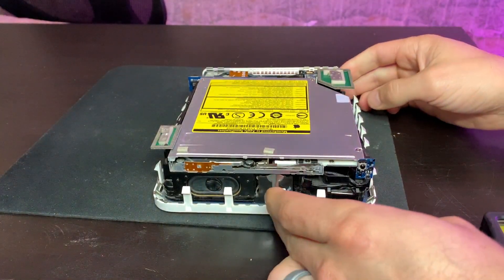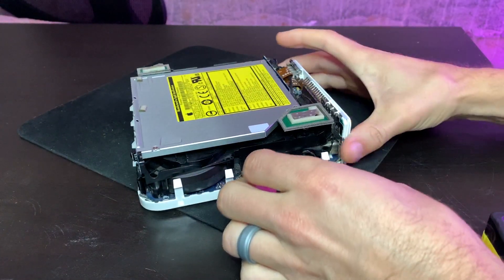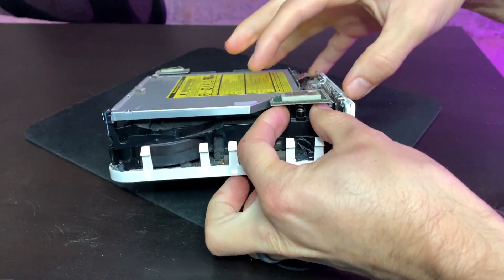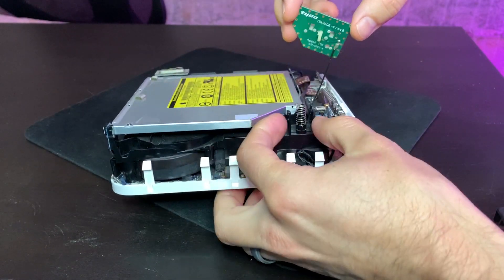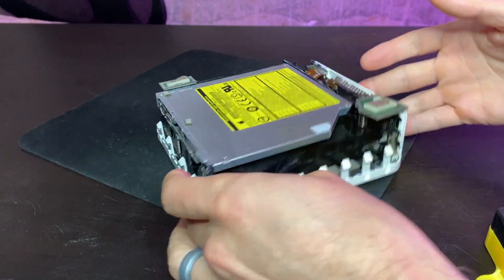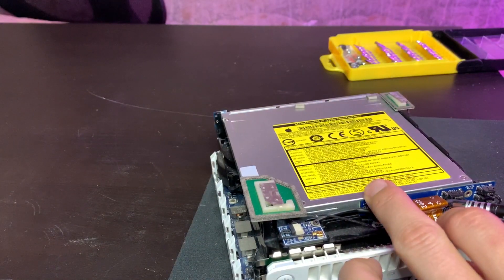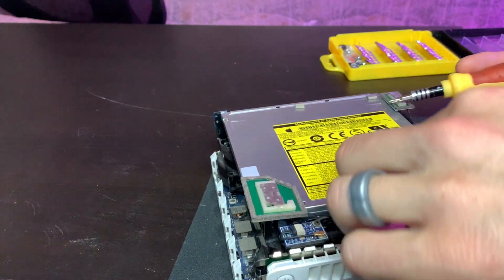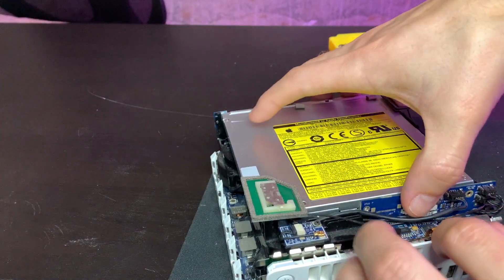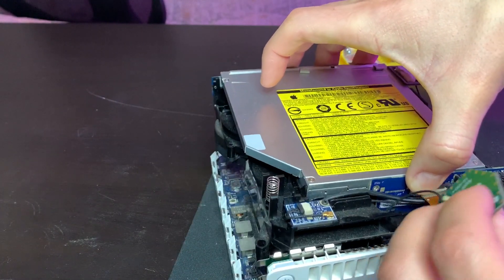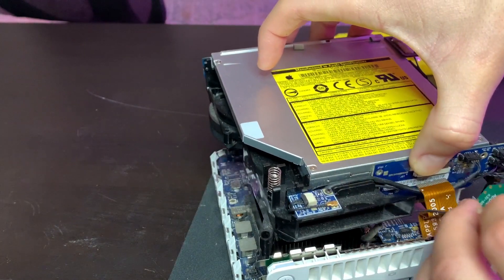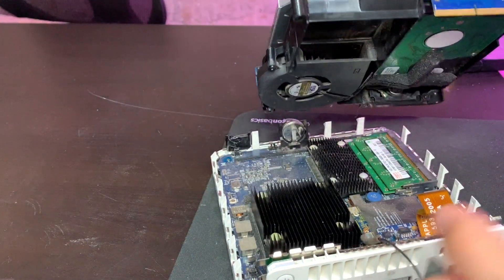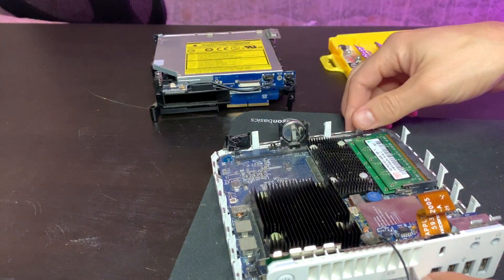The teardown of the Mac mini isn't too bad actually. Squeeze on some clips for the antenna and be sure to remove it carefully if you want to reuse that later. It comes right out. Additionally, you'll have about four screws around the outside. Then this little card on the back that connects the CD drive and the hard drive to the motherboard, remove the ribbon that plugs into that and it should come out once you remove the screws.